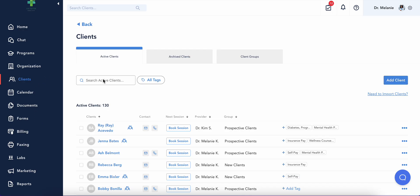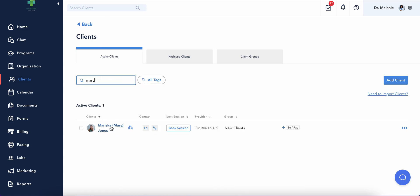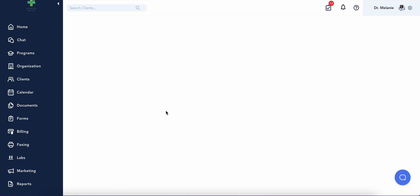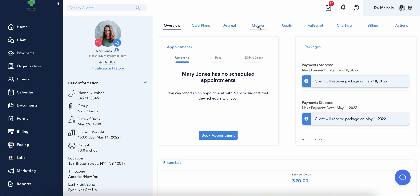Within a client's profile, you'll find all stored information and can also work with your client. You can set goals, review or add metrics, review journal entries, or set a care plan.